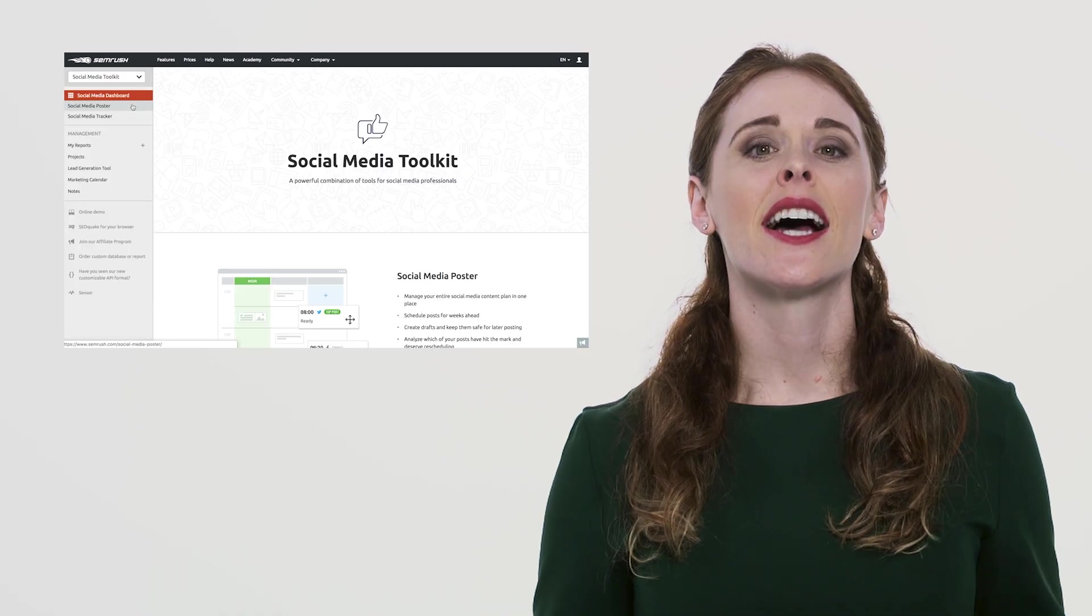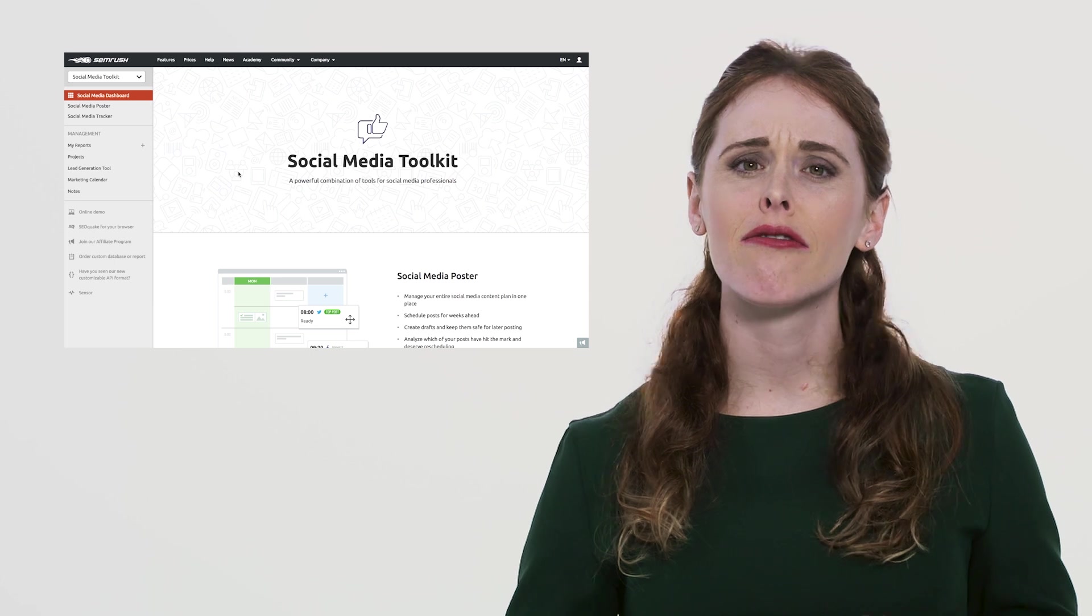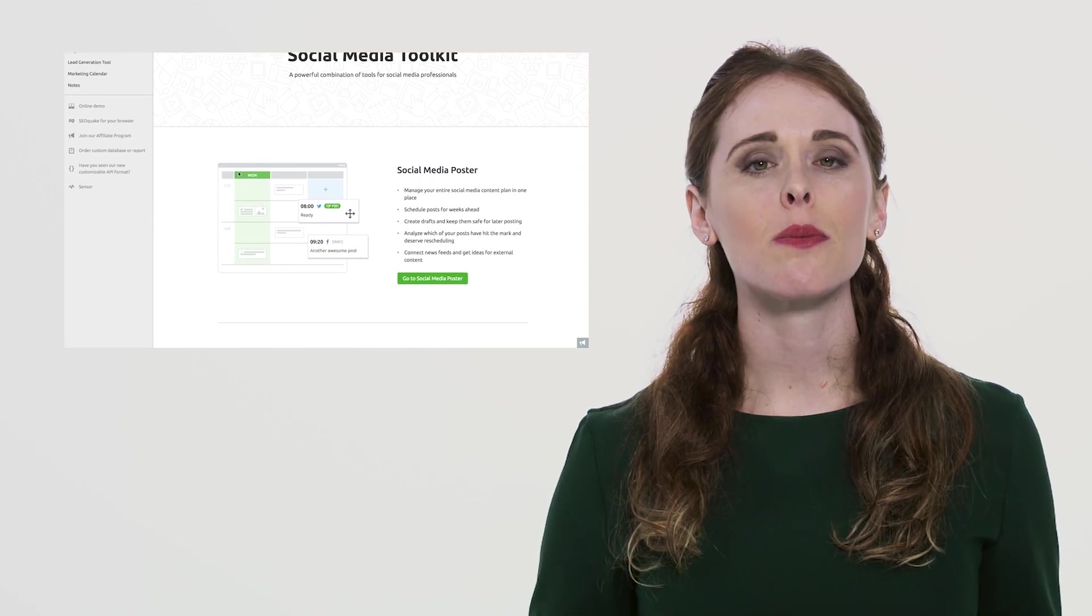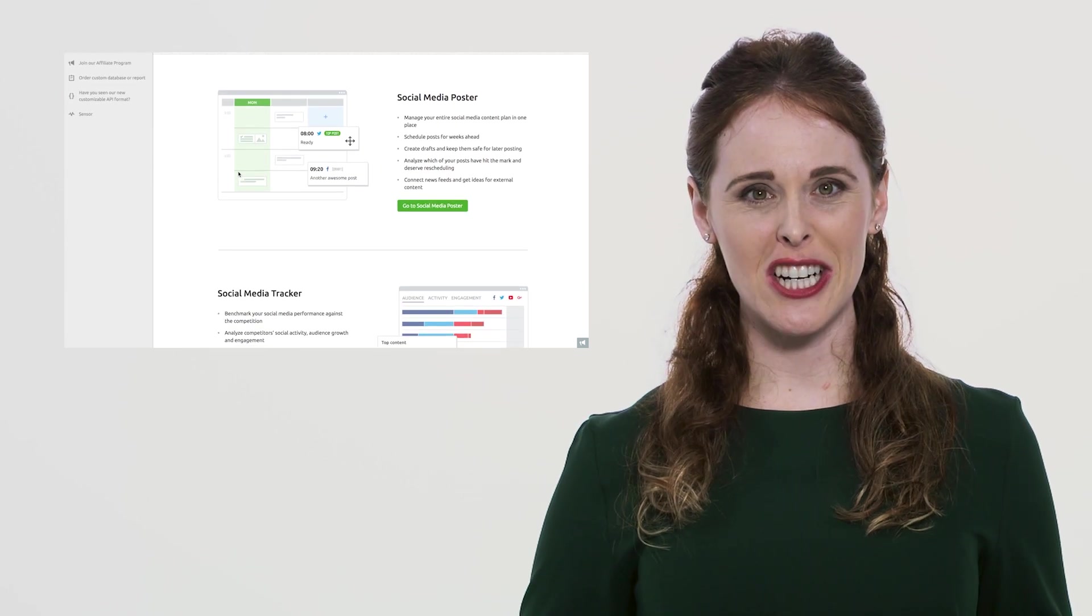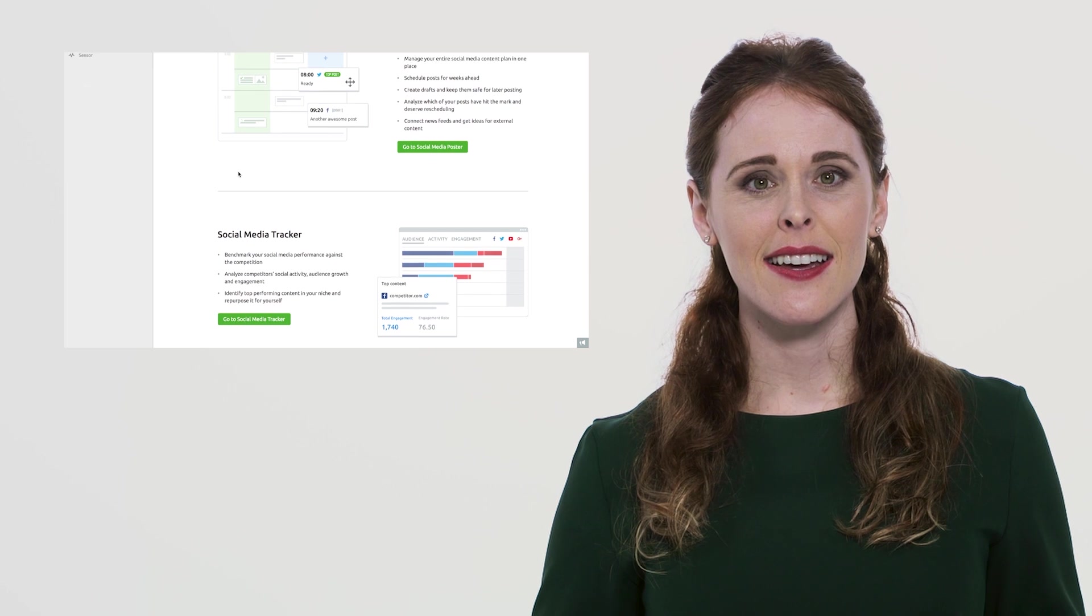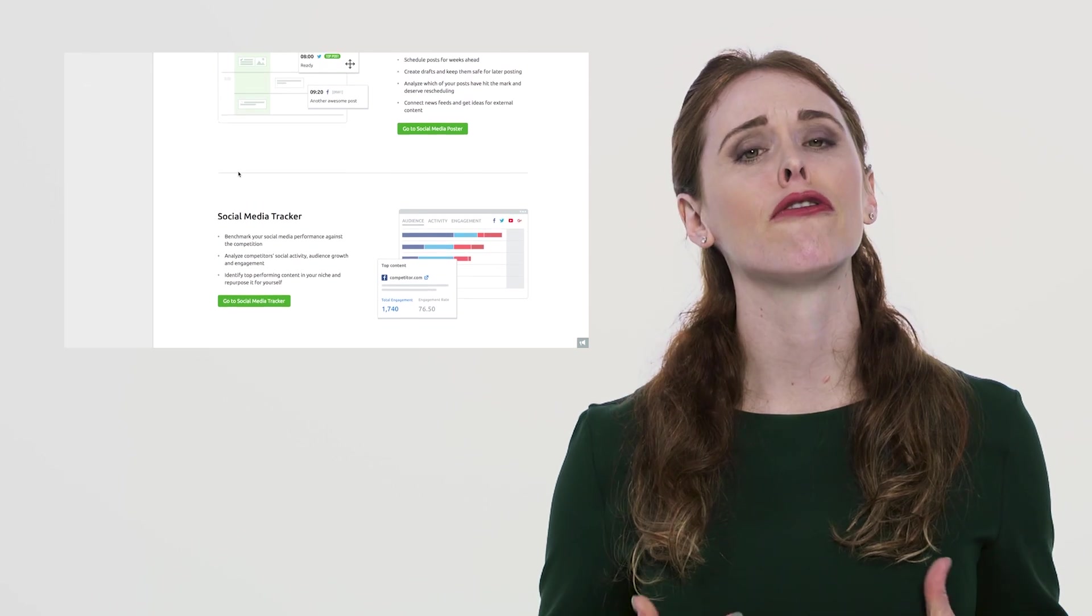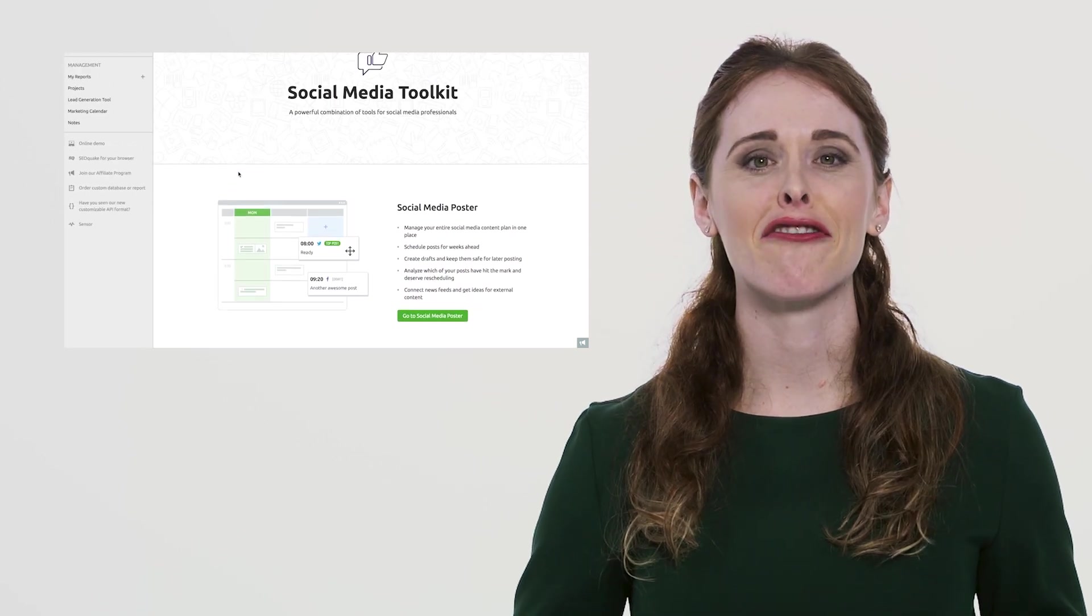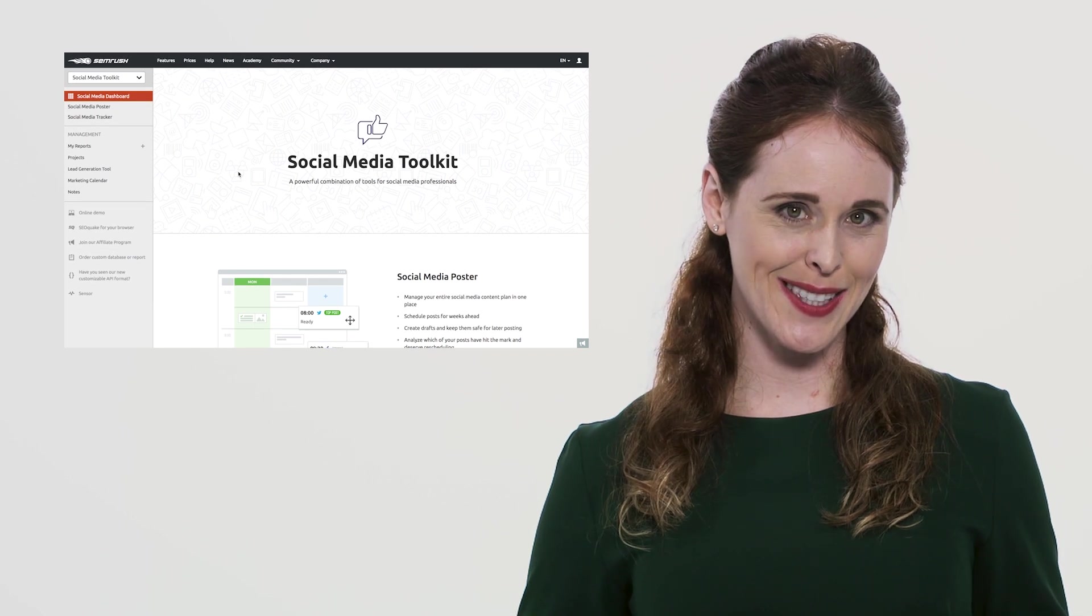Our toolkit combines the functionality of various tools that respond to your social media management needs and help you make informed decisions and effective strategic choices. Without any further ado, let's dive right into it.